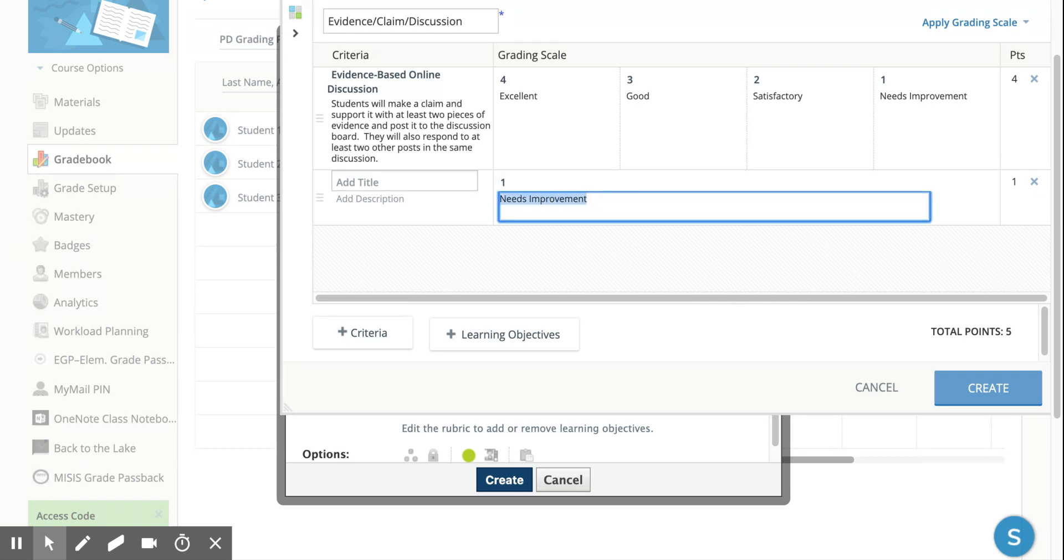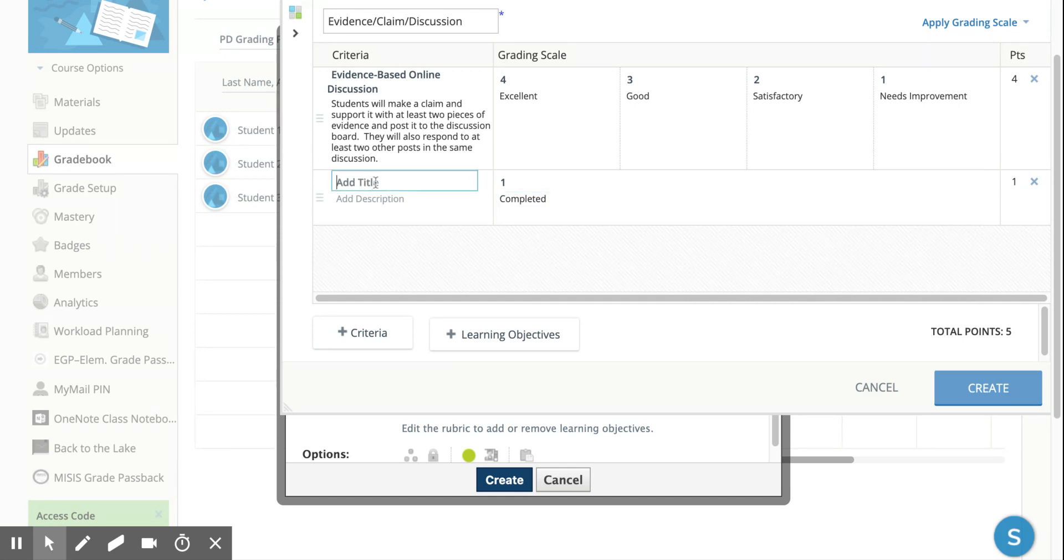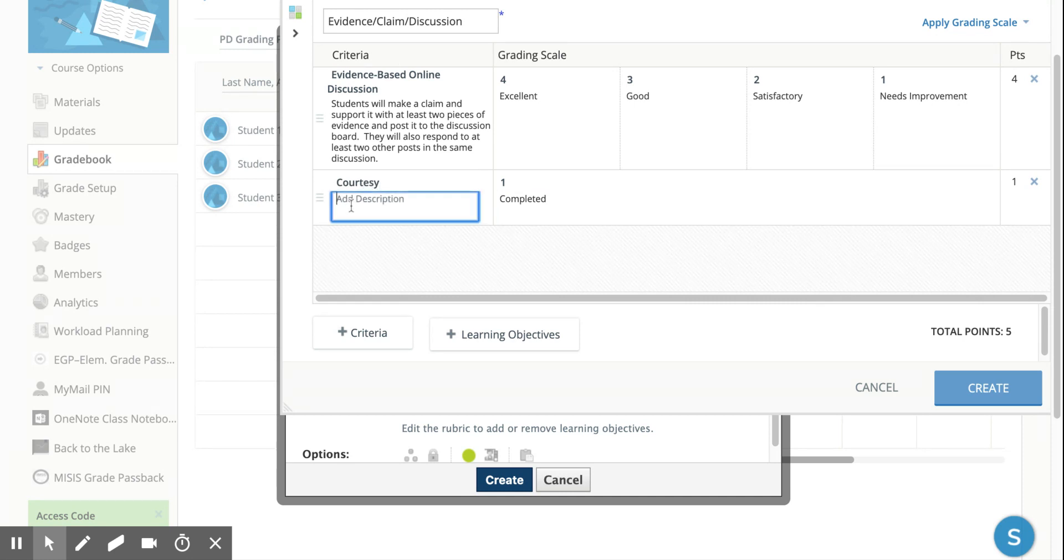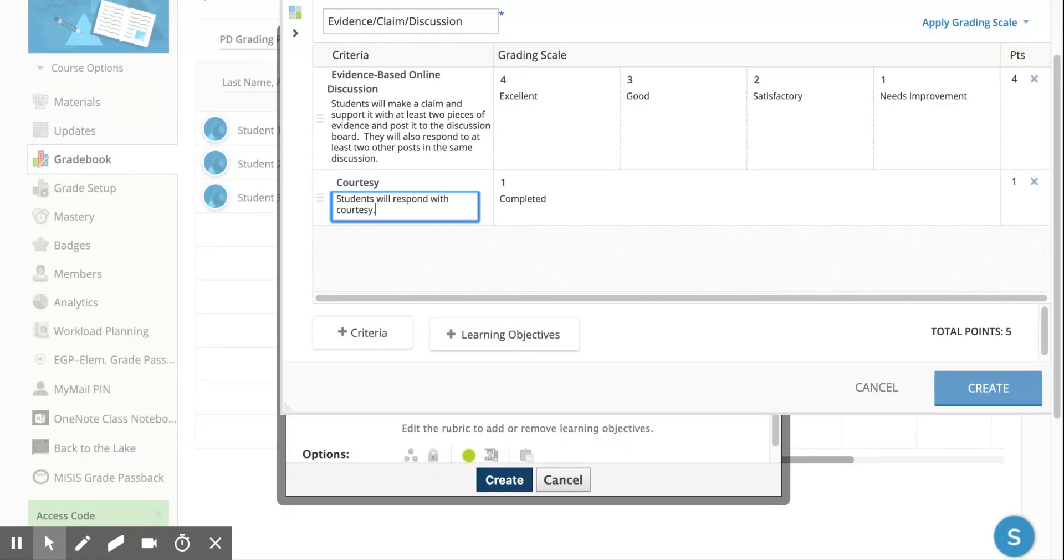I'll have one point, although I'm going to take out 'needs improvement.' I'll just put in 'completed,' and I'm going to put something like 'courtesy.' I think there's probably a better word for it, but I could add something like 'students will respond with courtesy to other people's posts.'